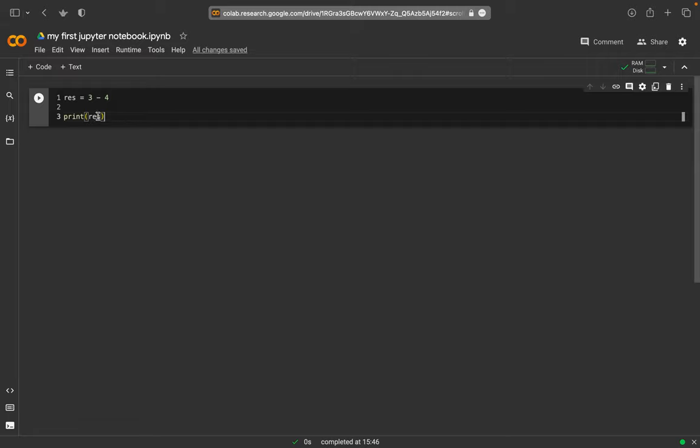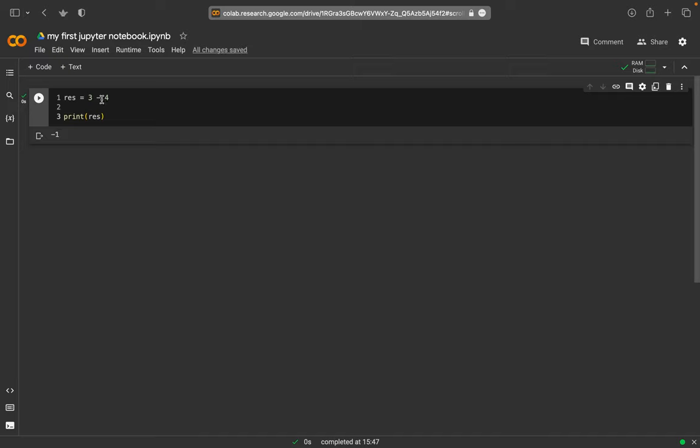Just ignore it and play, put on a play button again, and now we get the result because now you have this calculation, this value is set into the res variable, and then we print this variable.